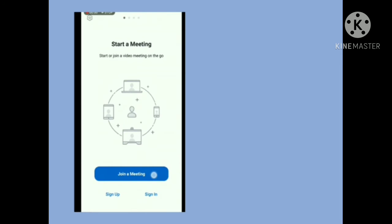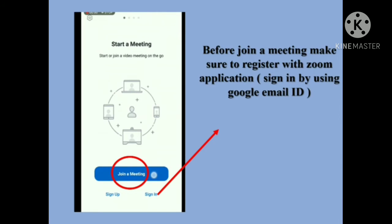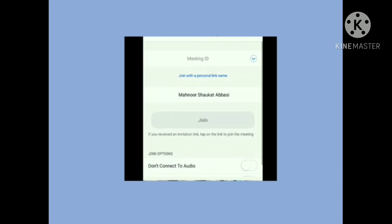You must enter the same name you have already registered in your class. Don't write nicknames or your parents' names — just write your own full name. Then press OK. A screen will appear where you have to join a meeting. Before joining, make sure you have signed in to the Zoom application using your Google email ID.